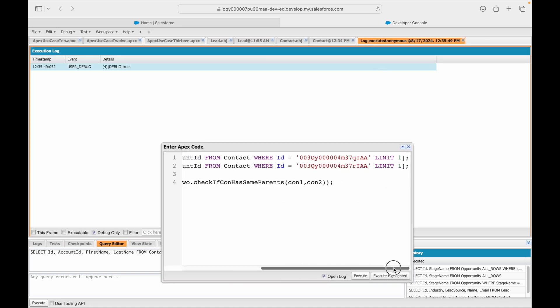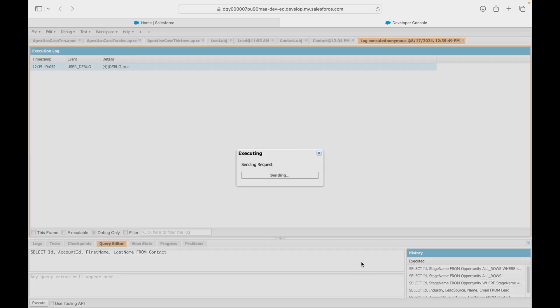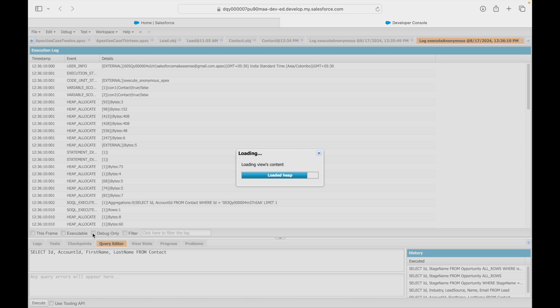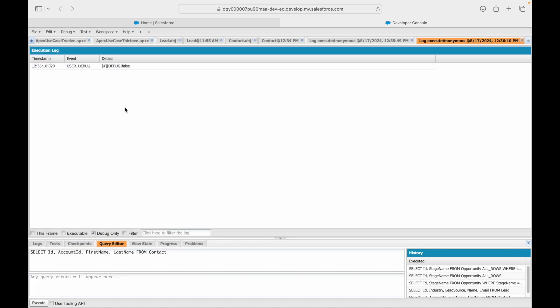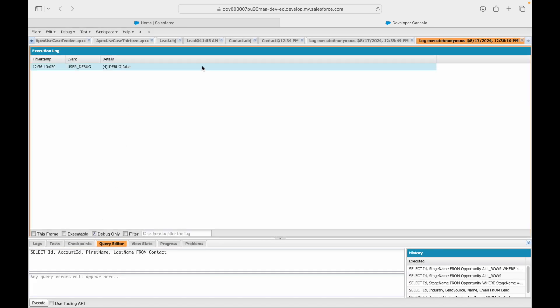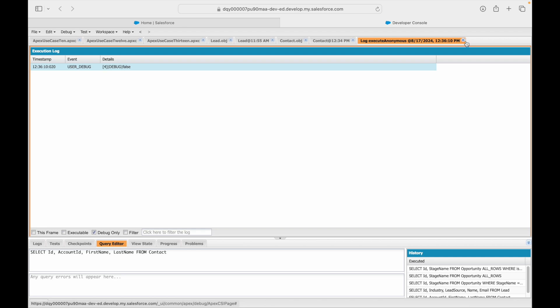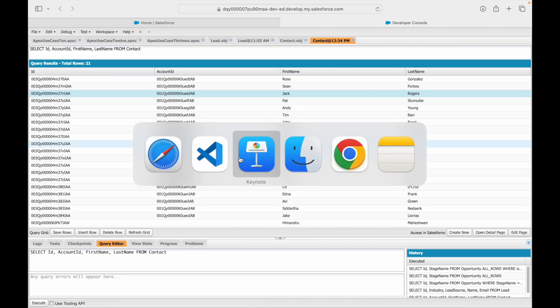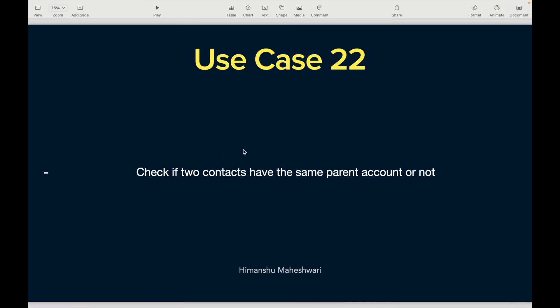Let's say one of the contact records has a different parent. I'm using these two contacts now, so this time the result should be false, meaning the parents are not same. So our code is working as expected. Awesome, so that was Use Case 22.